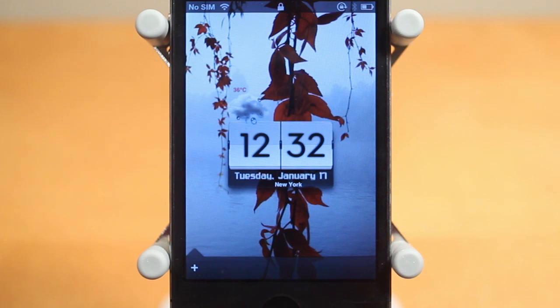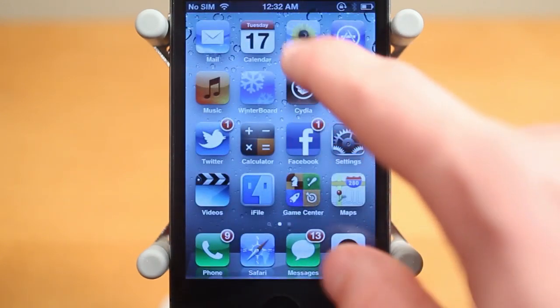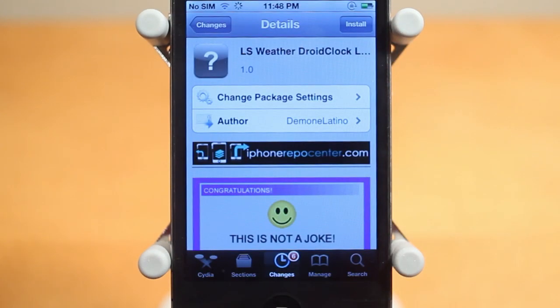So guys, once again that was LS Weather Droid Clock. If you enjoyed this video be sure to leave a like down below, and hit that subscribe button to be informed when I post all my new daily tweak and theme reviews. Anyways guys, thanks a lot for watching.